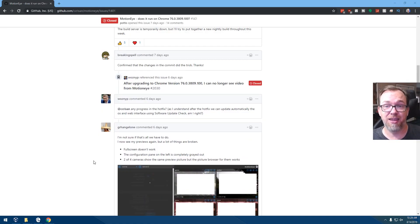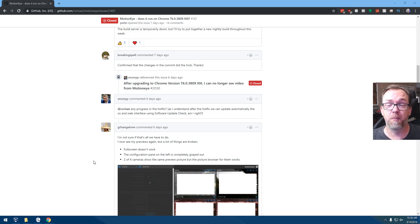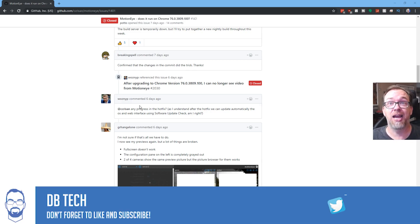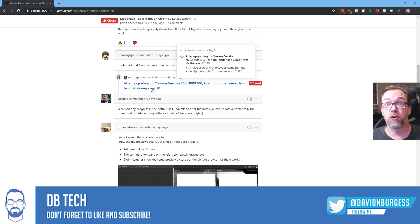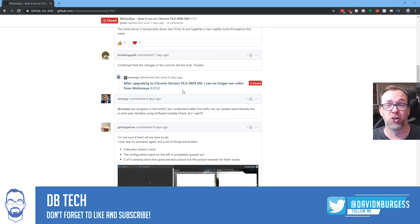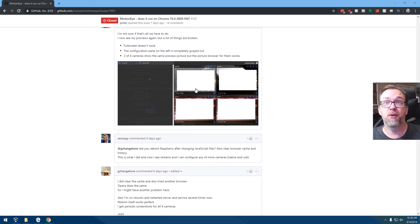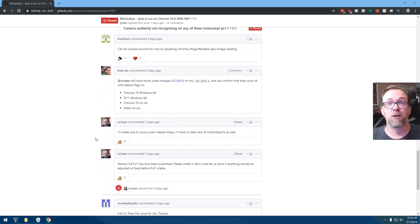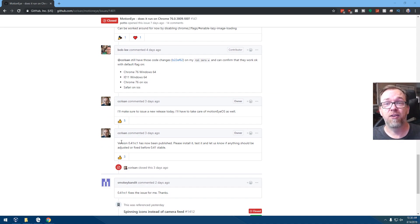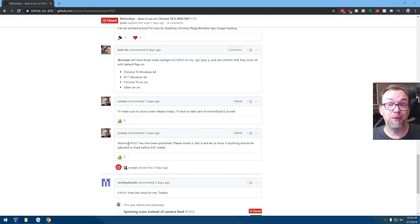This is the GitHub repository issues page where people started noticing and reporting this issue — this is actually where I first found that it was this version of Chrome causing the problems. I scrolled through and saw people having the same issues, then scrolled further and found where the developer comes in and says version 041 RC1 has been published.